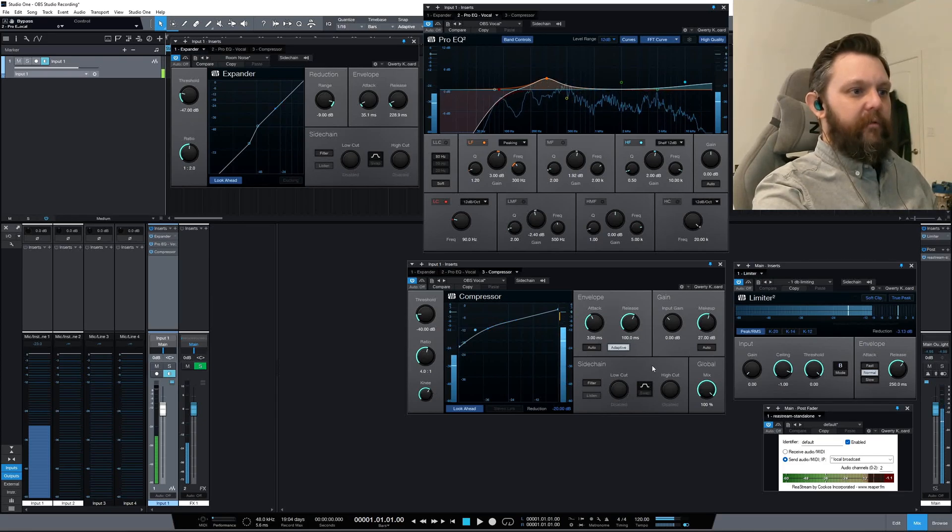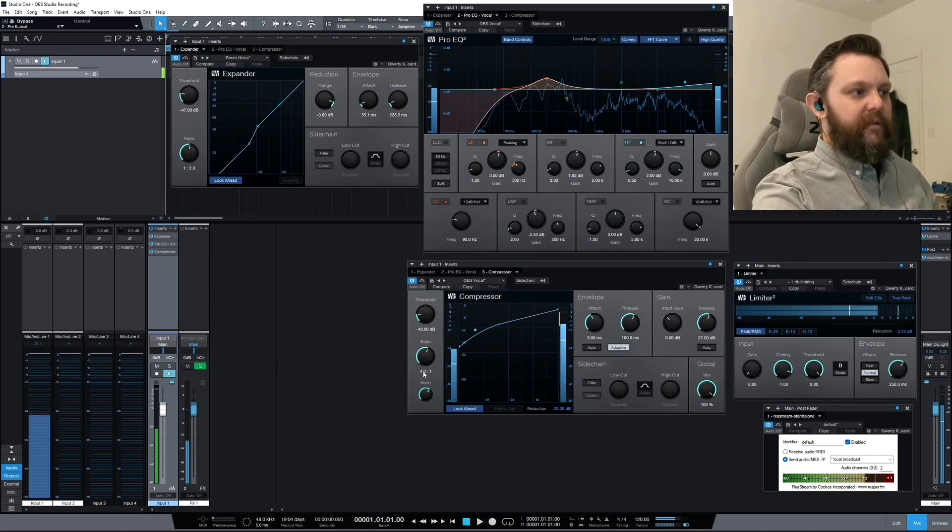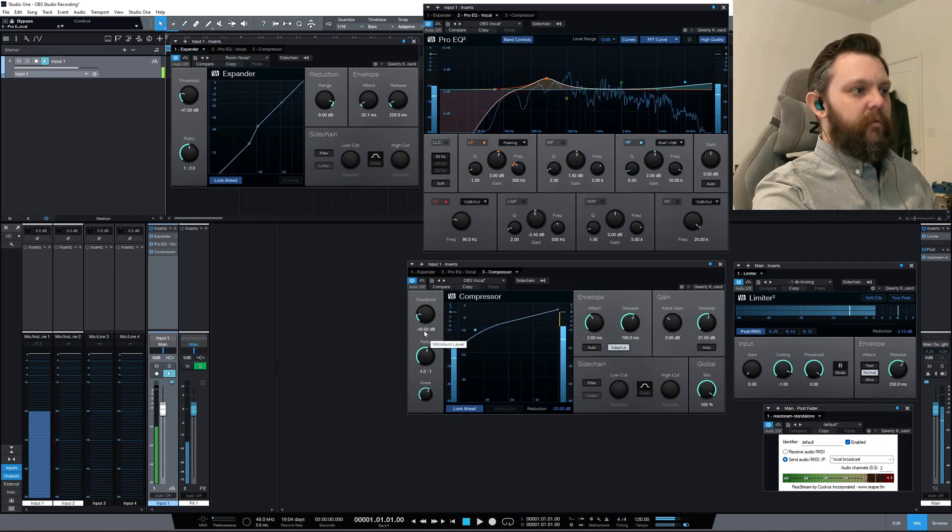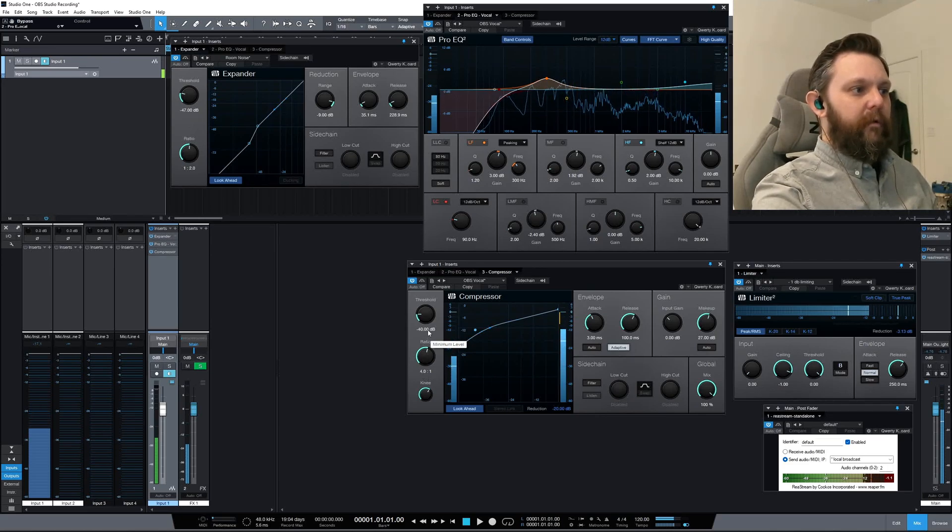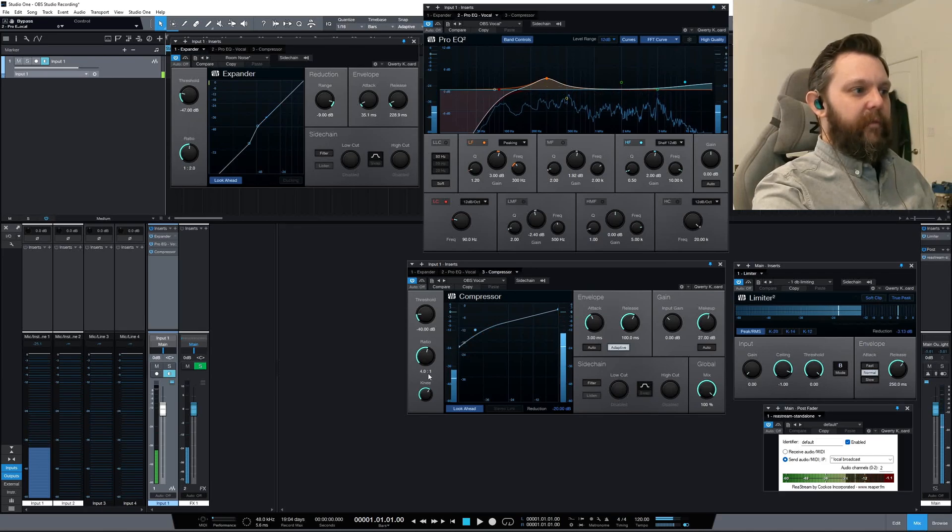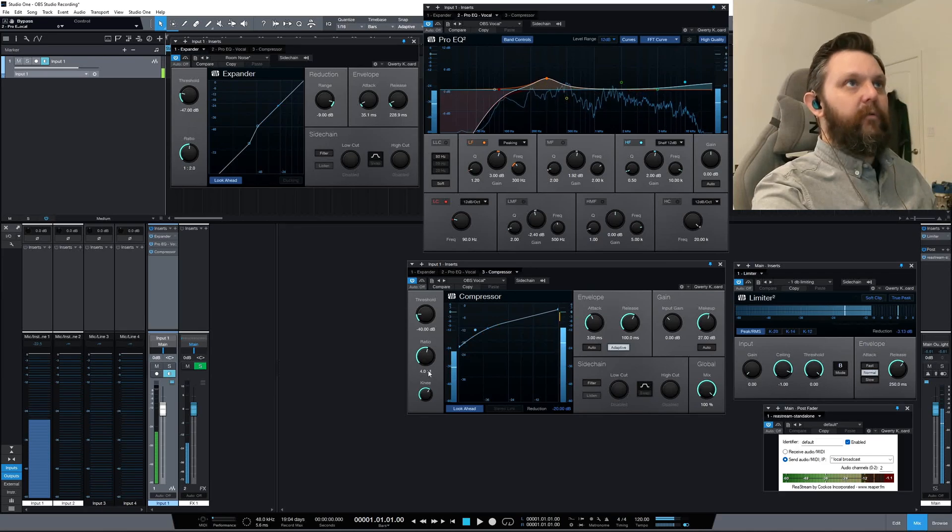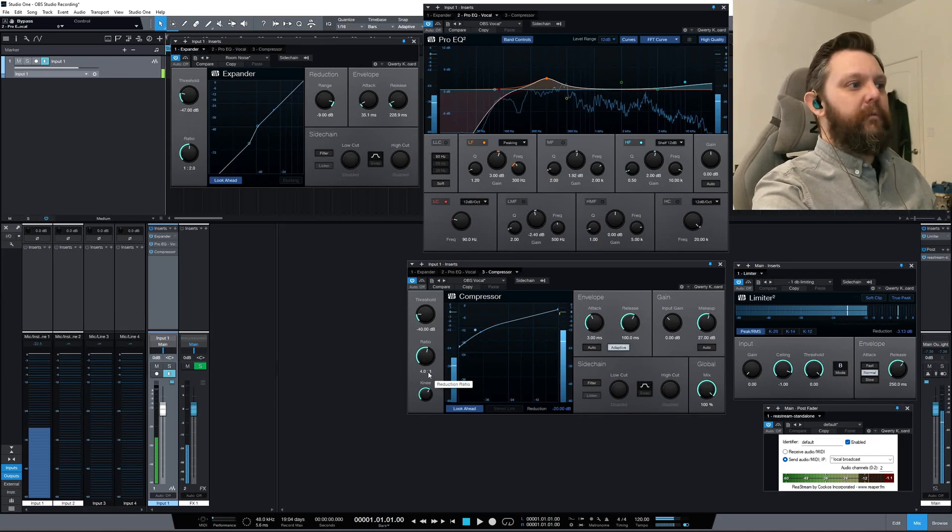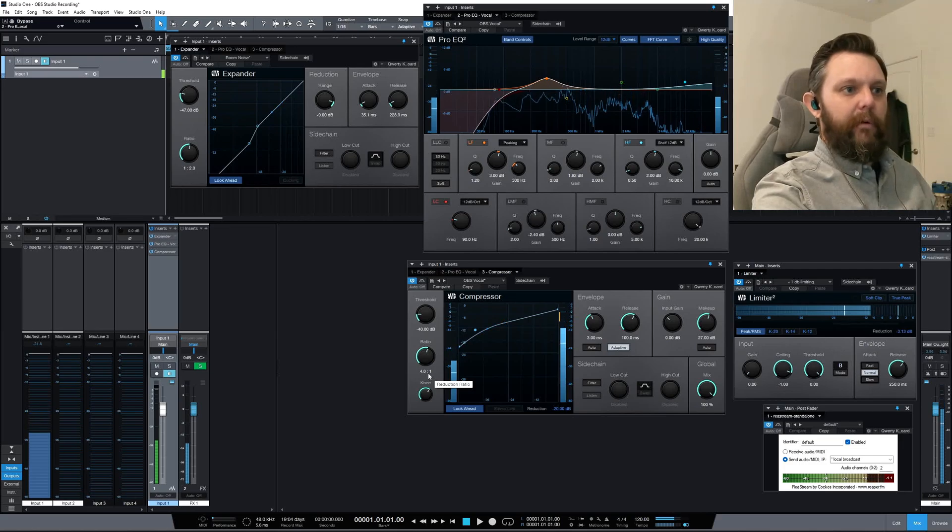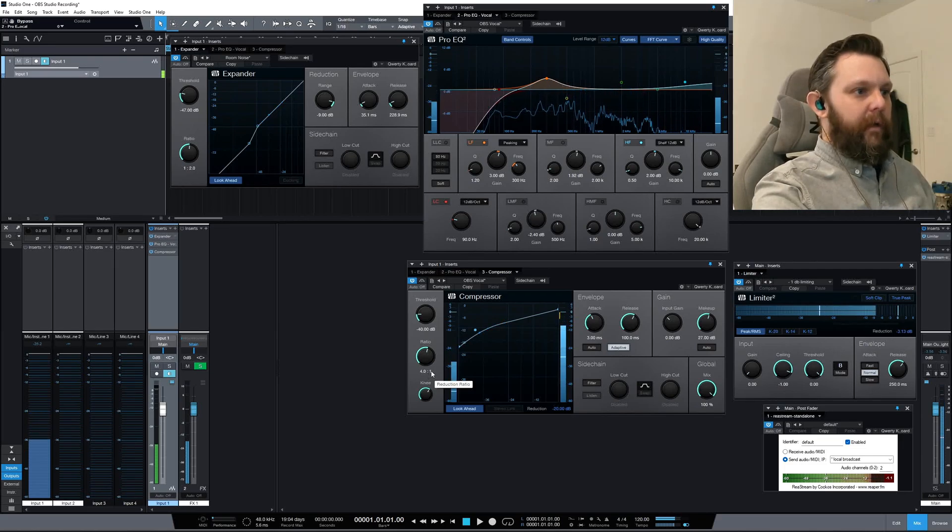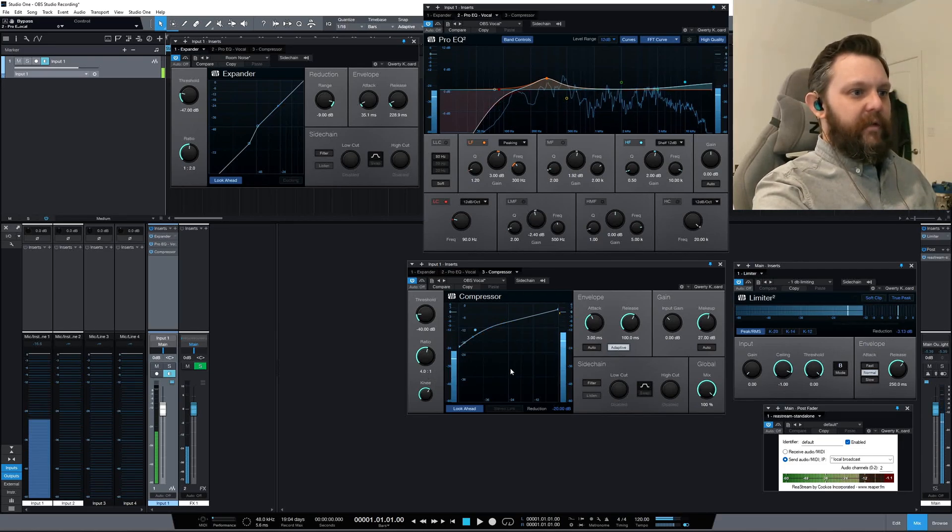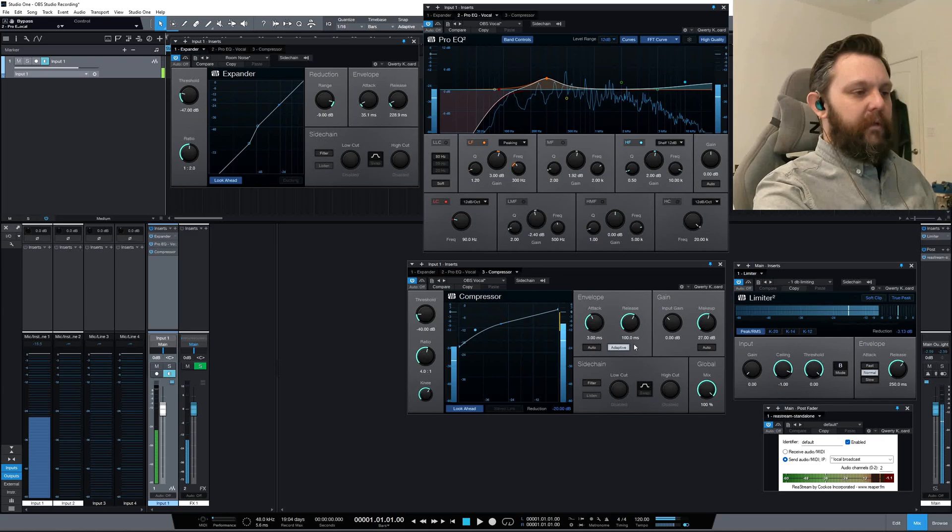But basically this is a ton of compression. The threshold's way down so it's working for very quiet stuff, and then the ratio's cranked way up. Four to one is pretty high compared to what other people are running. This doesn't have a built-in limiter as far as I know. I was using a different compressor, but now I'm using this one.